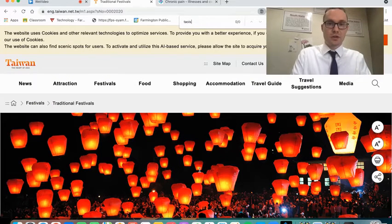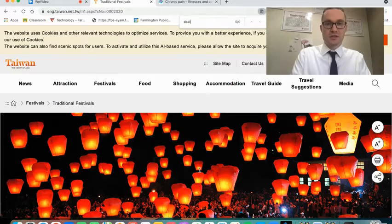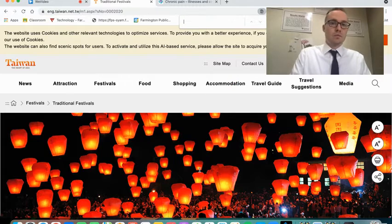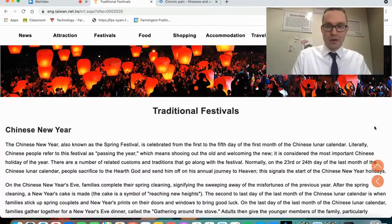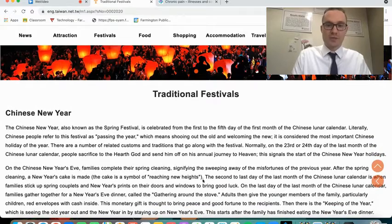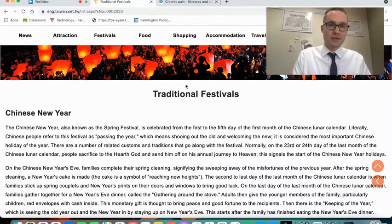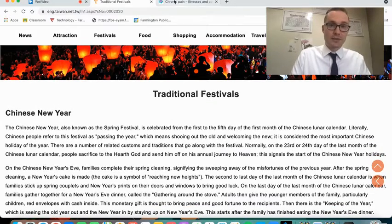I could type in 'Taoism,' or another way to say it, 'Taoism.' No results. Again, doesn't mean that this website's bad and that there aren't connections, but they aren't explicitly made, at least in this website, and I might want to find a different website.